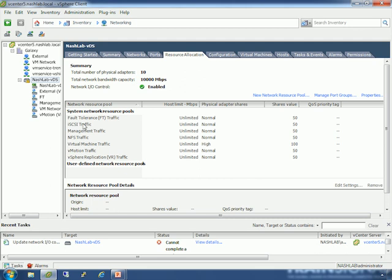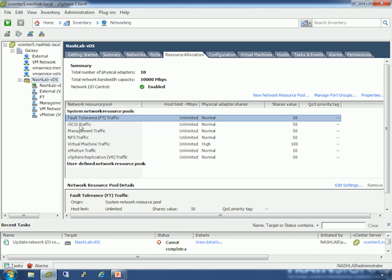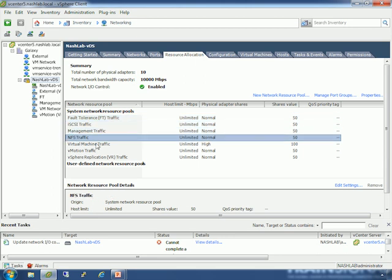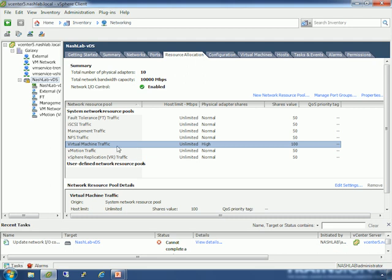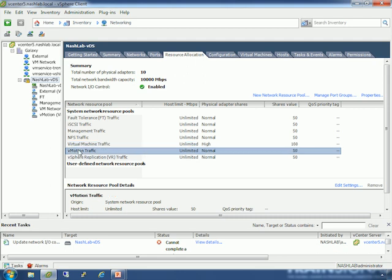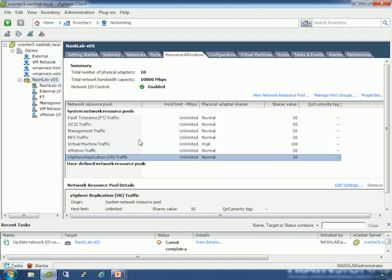Down here we have the standard network types — these are predefined and we can't change them: fault tolerance, iSCSI, management, NFS, virtual machine (the default for things not specified in a resource pool), vMotion, and vSphere replication. vSphere replication is a new feature in vSphere 5 that goes along with Site Recovery Manager 5, allowing host-based replication instead of array-based replication for DR failover. Down here, user-defined network resource pools — this is blank because I don't have any.